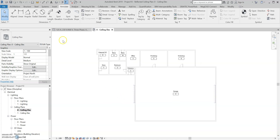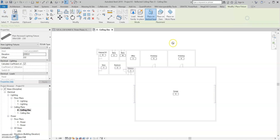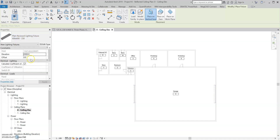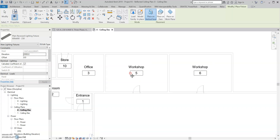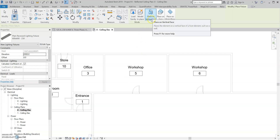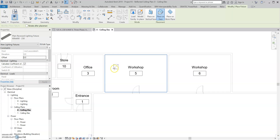So now we can add in our lights. We're going to go to Systems and Lighting Fixture. I'm going to go for the 600 by 600 recessed. When adding them into the room, you'll notice a circular cross — that's because we've got it placed on vertical face. I don't want to place it on a vertical face. I want to place it on the ceiling, so we want to select Place on Face and start adding in our lights. I'm going to use the alignment tool to make things nice and tidy.